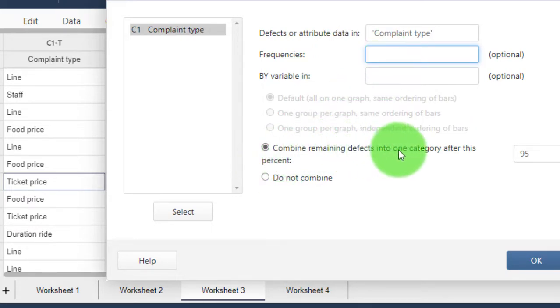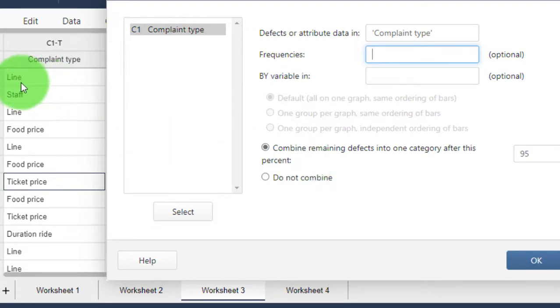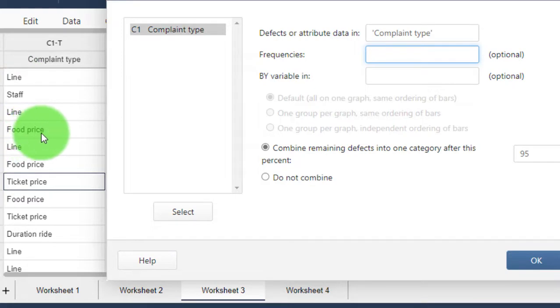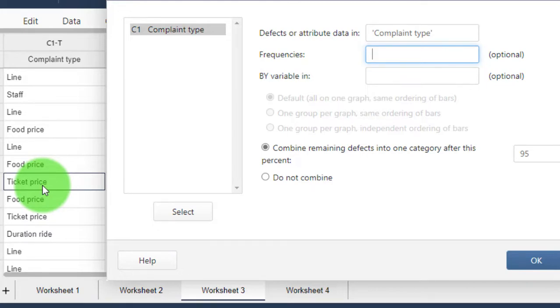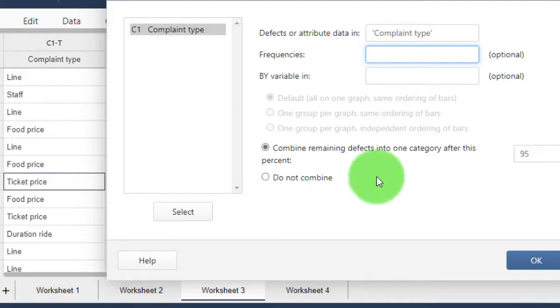Here we see 'combine remaining effects into one category after this percent.' If you have a lot of factors—in this case I have line, staff, food price, ticket price, that's not many—but if you have 20, 30, or 40 factors, maybe you don't want 20, 30, or 40 columns. Instead, you can merge the smaller ones that make up just 5% into one column. If you want that, tick this.